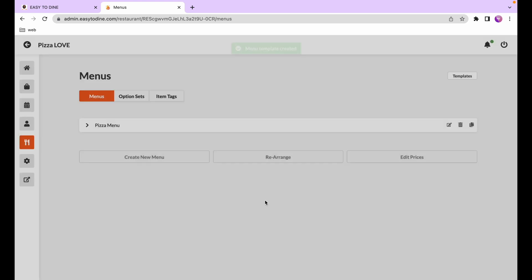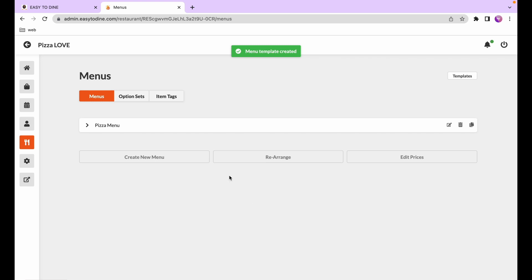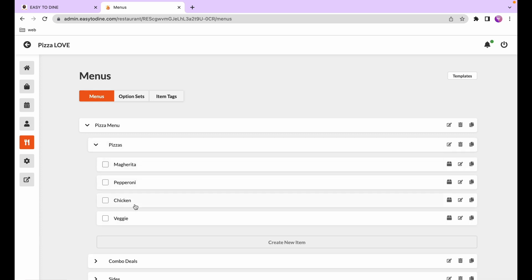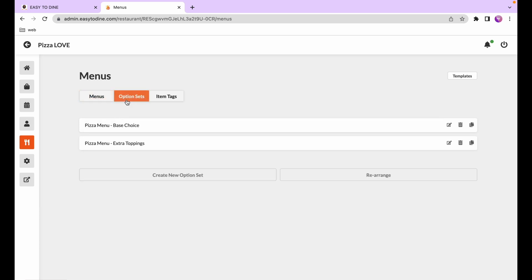Right now we have the pizza menu, and you can see it created the pizza menu. Under the pizza you have categories: pizza, combo deals, and sides, and under each category there are some dishes — margherita pizza, pepperoni pizza, and chicken pizza. It also created option sets, which give the dishes customizability — a pizza base choice and some extra toppings.